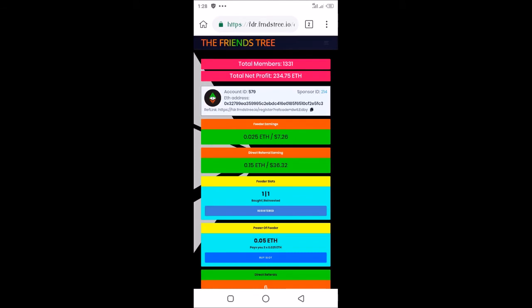Let's see how the Friends Tree Feeder program dashboard looks like. From the top, you have total members. As of now, at the time of this video, there are just 1,331 global members. Remember, this platform was just launched, so people are just getting in now.